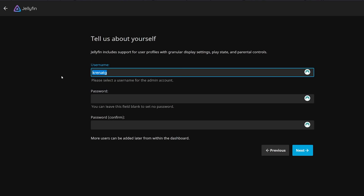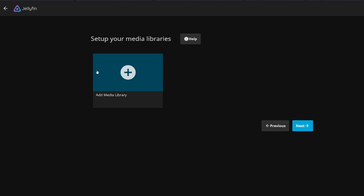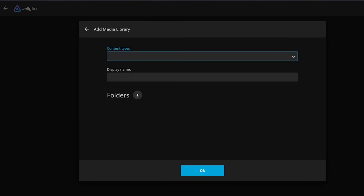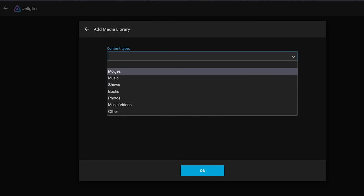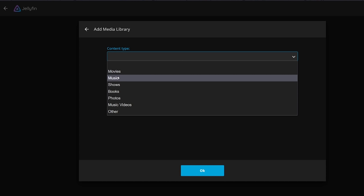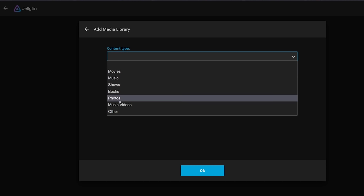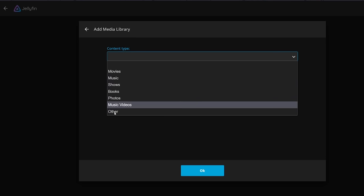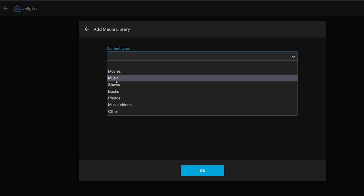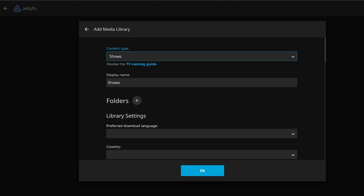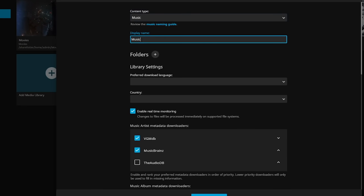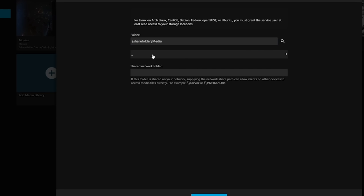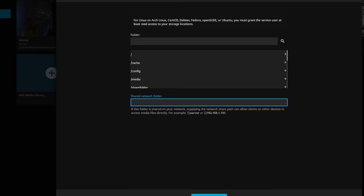On your first login, it'll ask you for an IP address and to create a username and password. Once your client opens, click the plus button to add a new library and pick the correct content type — movies and shows have different metadata. It's advisable to have content separated on your hard drive, with a separate folder for each library type, like movies, music, or anime.